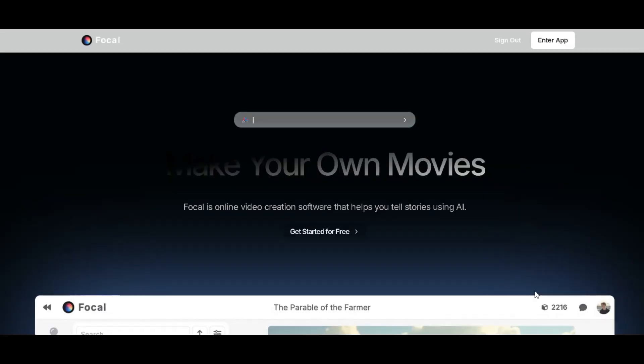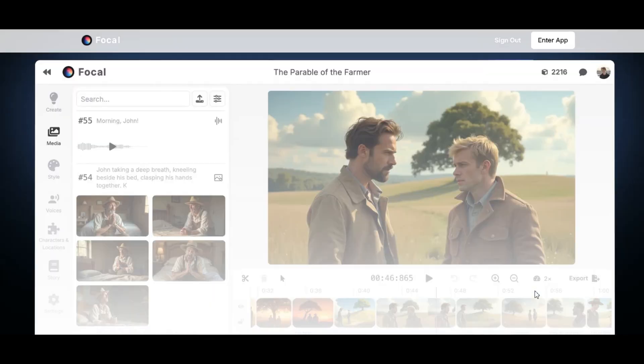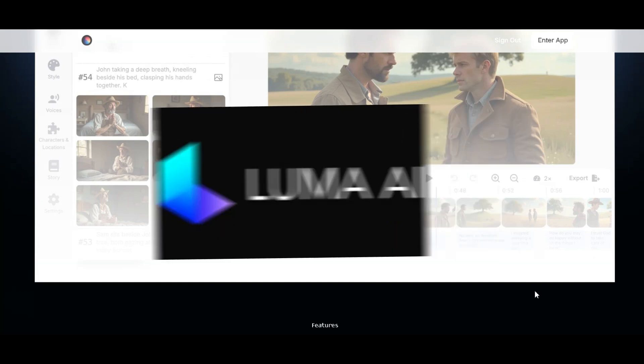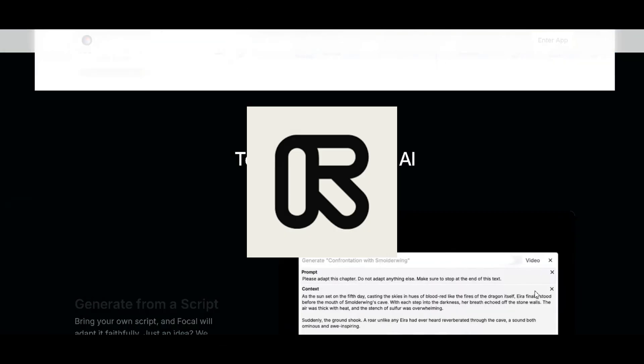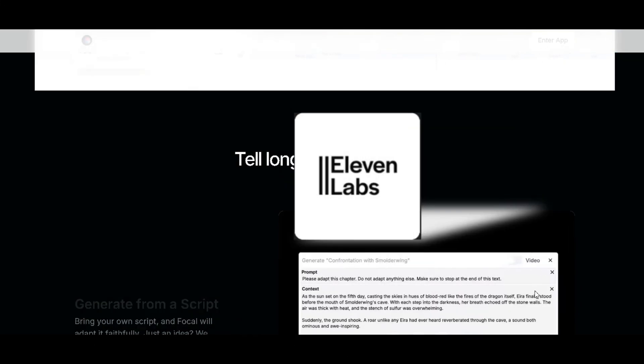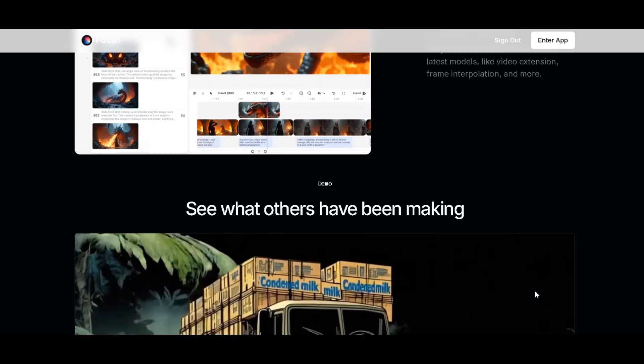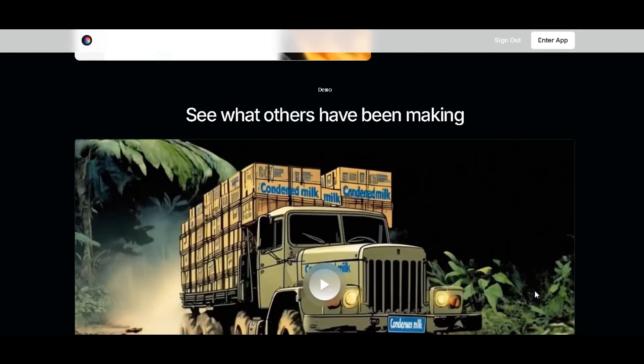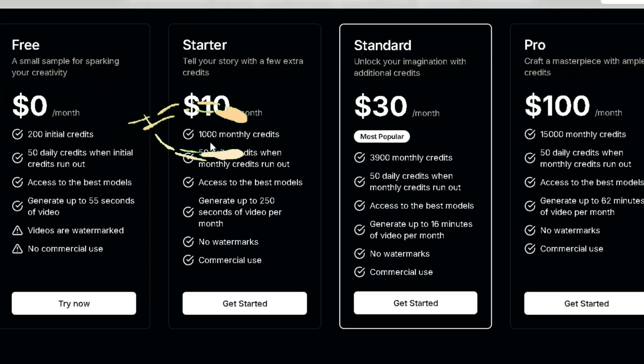It comes with a pricey generative plan at $120 per month. That's a steep cost for those on a budget. But don't worry, I've got some exciting news for you. Meet Focal ML, a game-changer in the AI world. With tools like Luma AI, Runway, Minimax, Flux, Eleven Labs AI Voice, and more, it delivers incredible results for just $10 per month. That's a whopping $110 in savings.